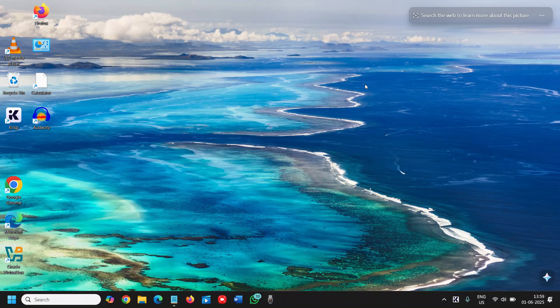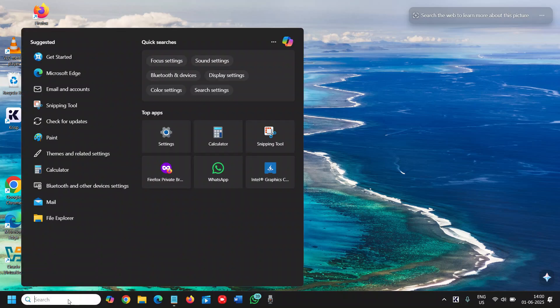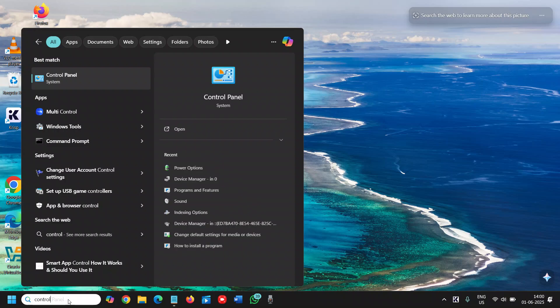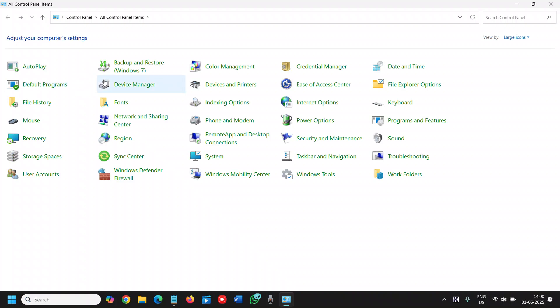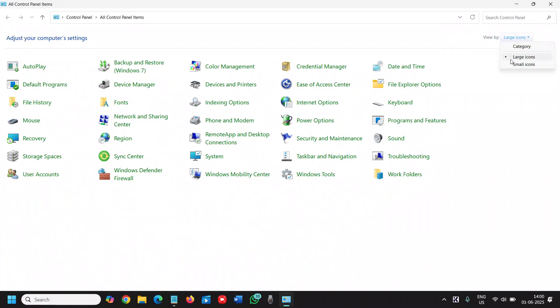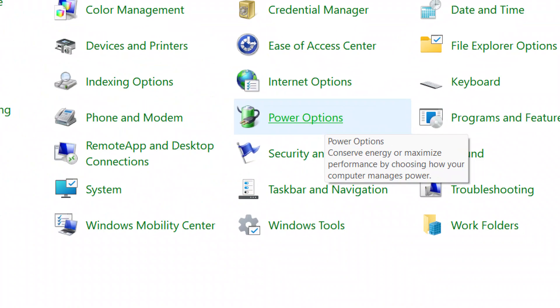Now the very first step here is to click on the search icon and type 'control.' Here we will click on Control Panel, the best match. From here, in the top right corner, select large icons category. If it's selected as category, select large icons and then go to Power Options.